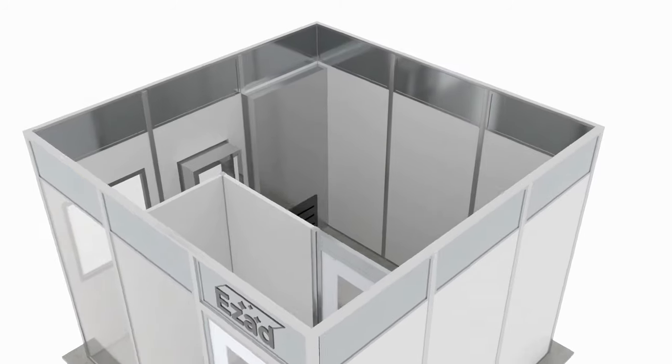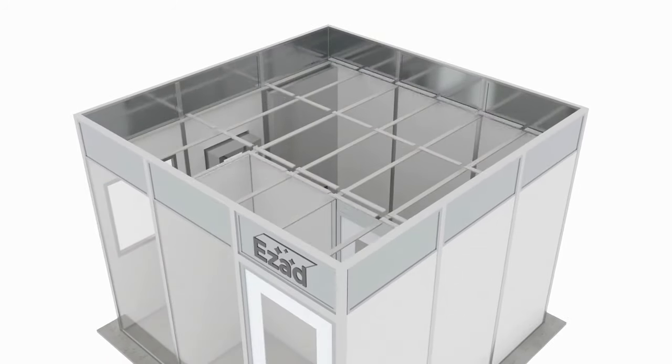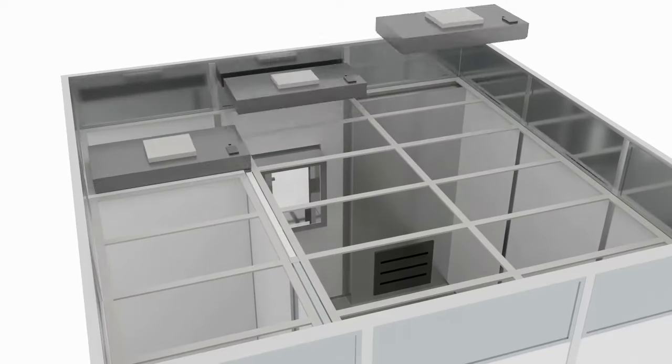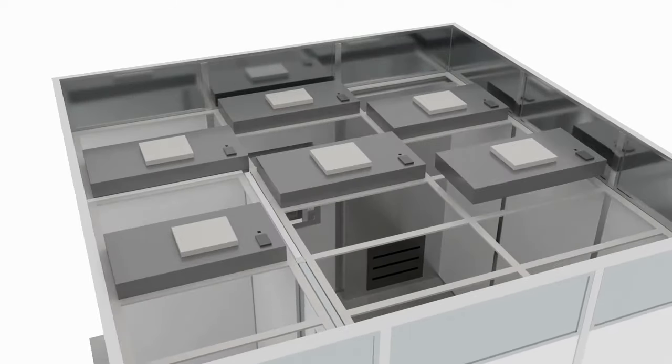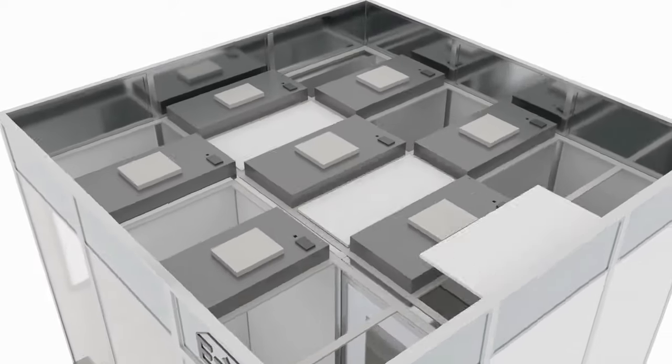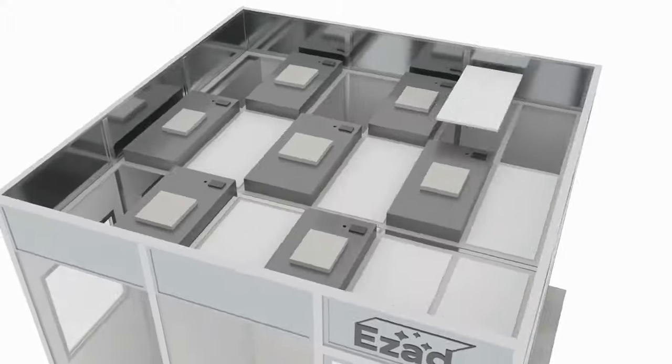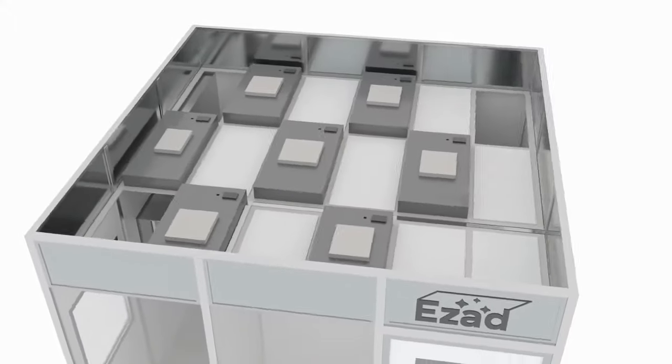Ceiling grids are robust coated steel frames that hold the HEPA fan filter modules and LED light panels. Finally, cleanroom ceiling tiles are placed to complete the system.